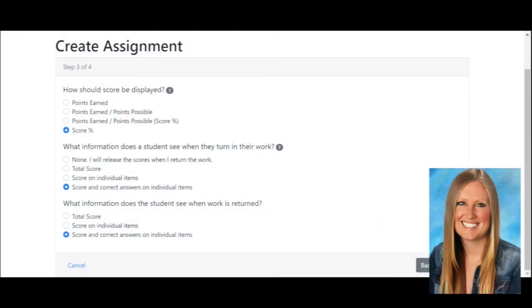Hello! Today I want to show you the new scoring options that TeacherMaid has. You'll notice that when you create an assignment, step 3 out of 4 is all about scoring.